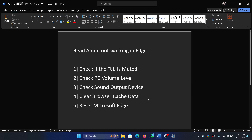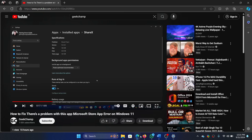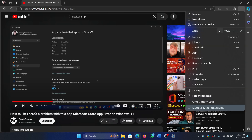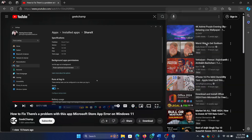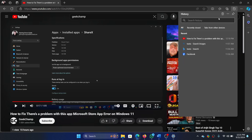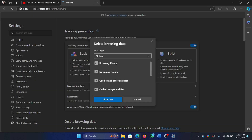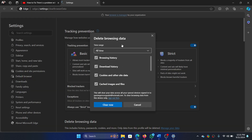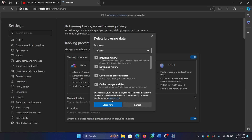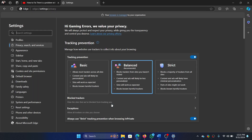You can also clear the browser cache data. Click on the three dots at the top right corner, select History, click on the bin symbol, and change the time range to All Time. Then click Clear.